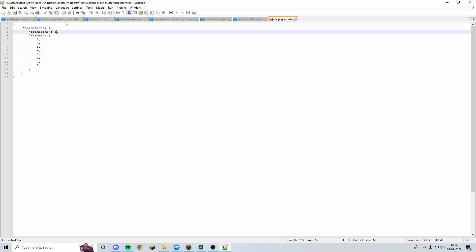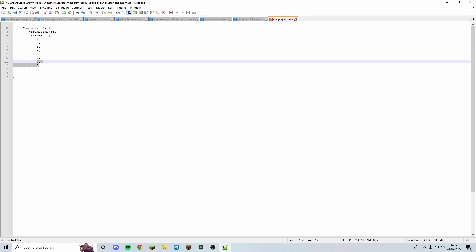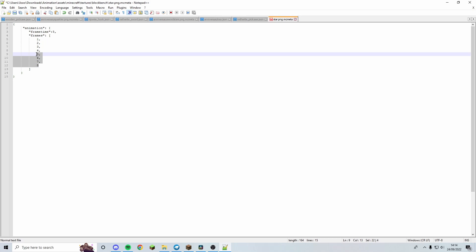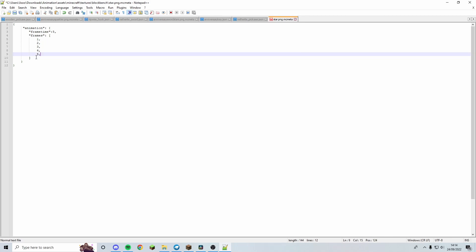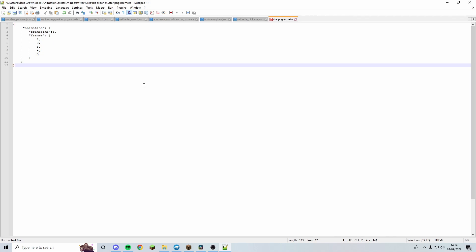Frame time controls how many ticks per frame — there are 20 ticks in a second, so a frame time of 5 means 4 frames per second. I think I'll go with 5. Then list each frame: since we have five frames, list 0 through 4. If you had ten frames you'd list 0 through 9; two frames would just be 0 and 1. The final number has no comma. I'll paste this in the description for you to copy.